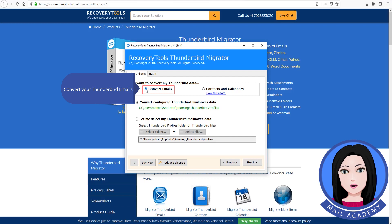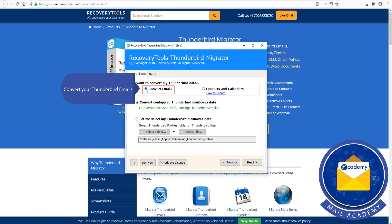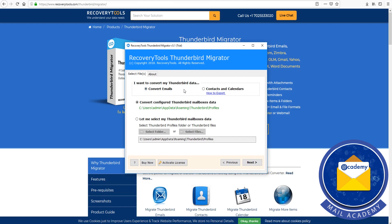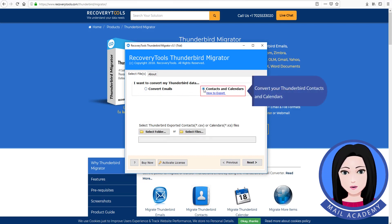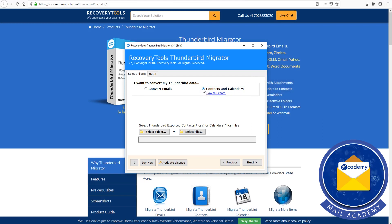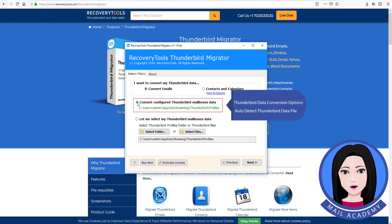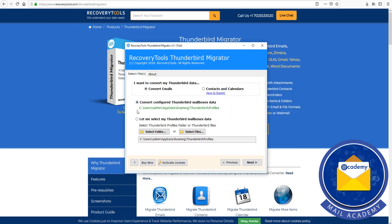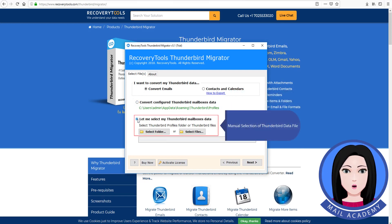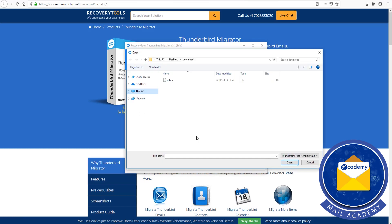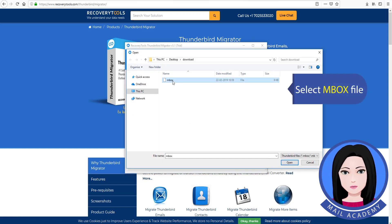The tool allows you to convert your Thunderbird emails, as well as your Thunderbird contacts and calendars. For Thunderbird data conversion, you can choose to auto detect the Thunderbird data file or use manual selection of the Thunderbird data file. Select the mbox file.